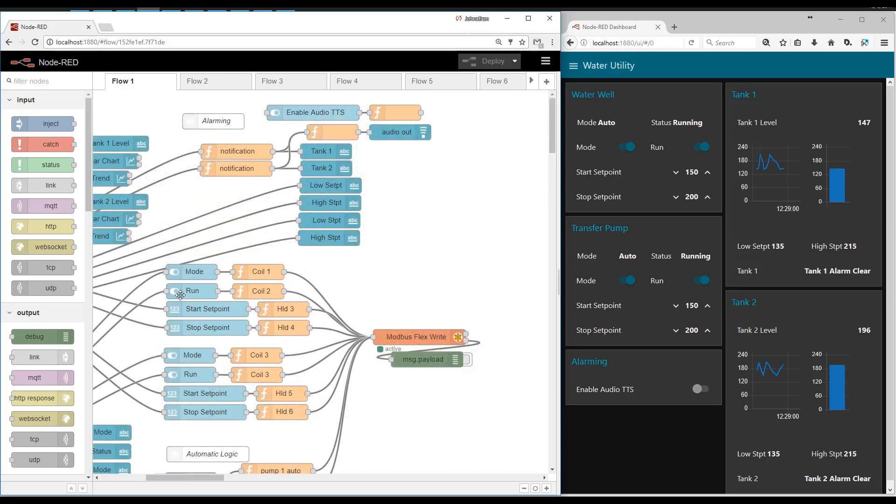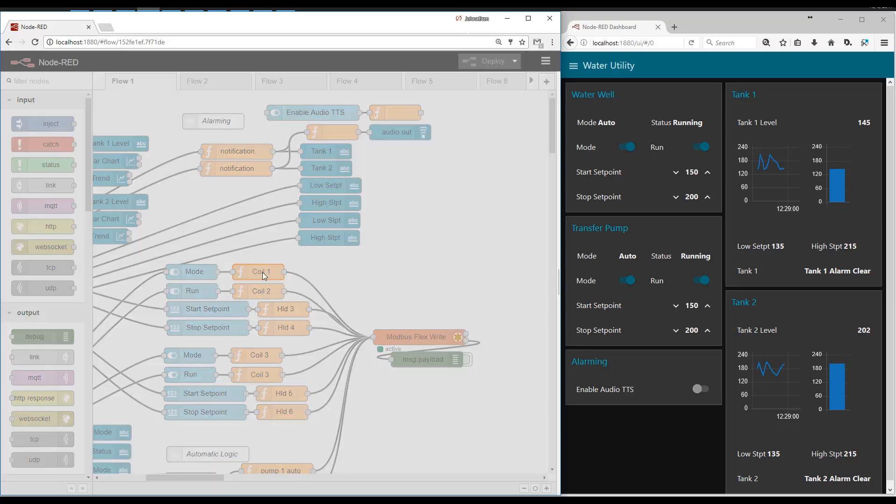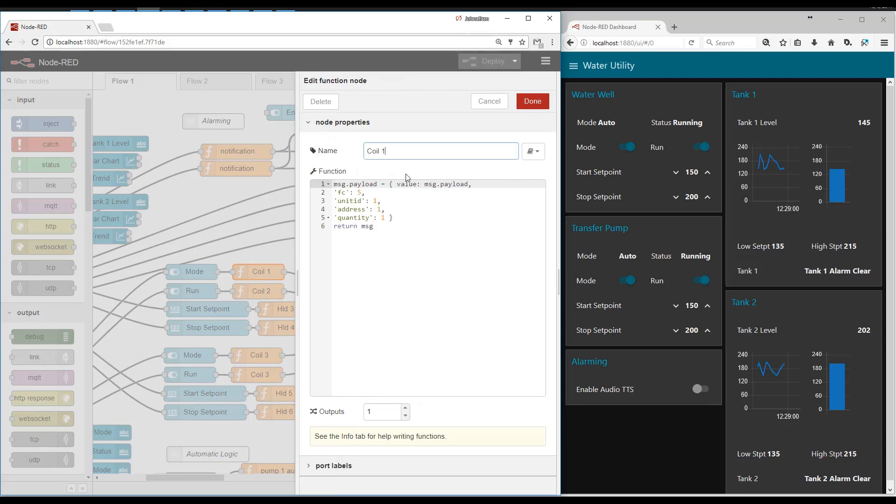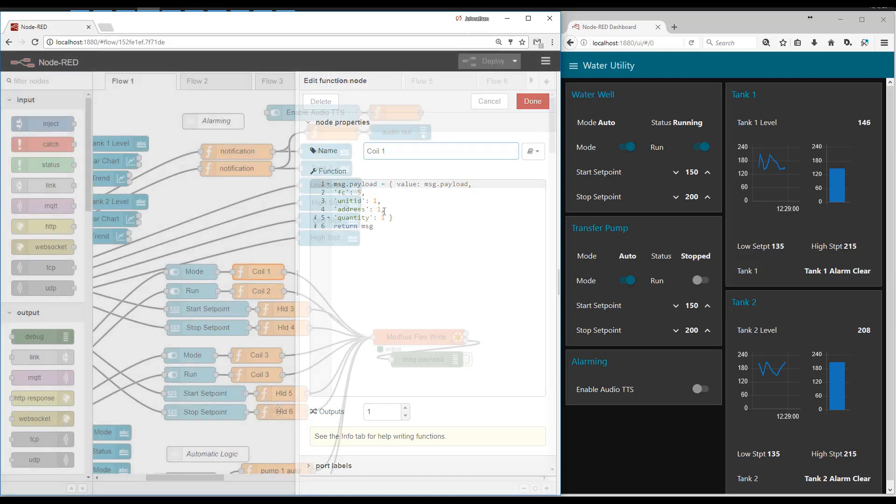These set points and buttons also have functions and the functions are writing to the Modbus registers. So the core of this project is a Modbus slave device.